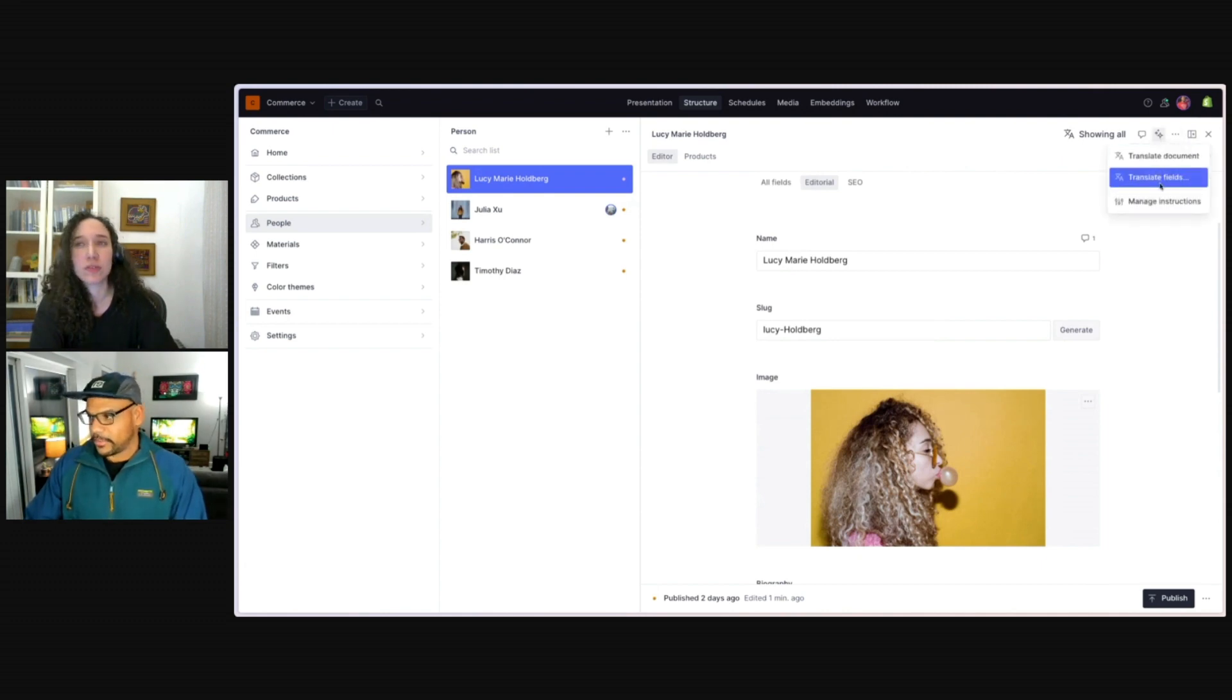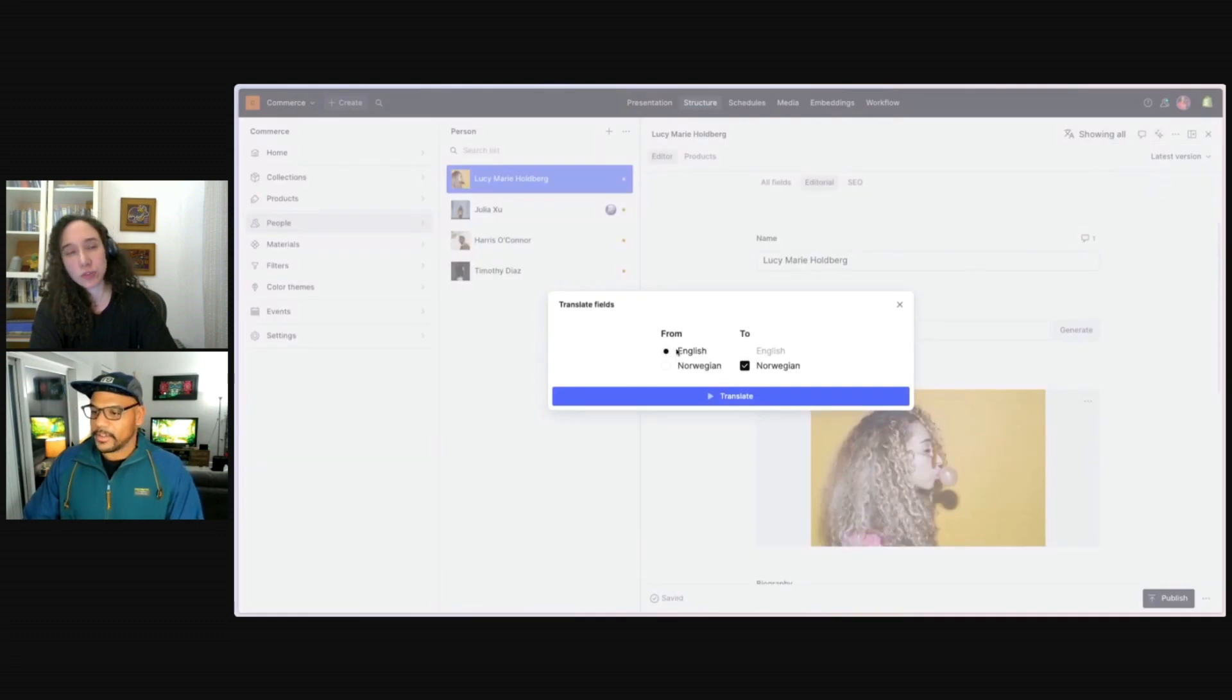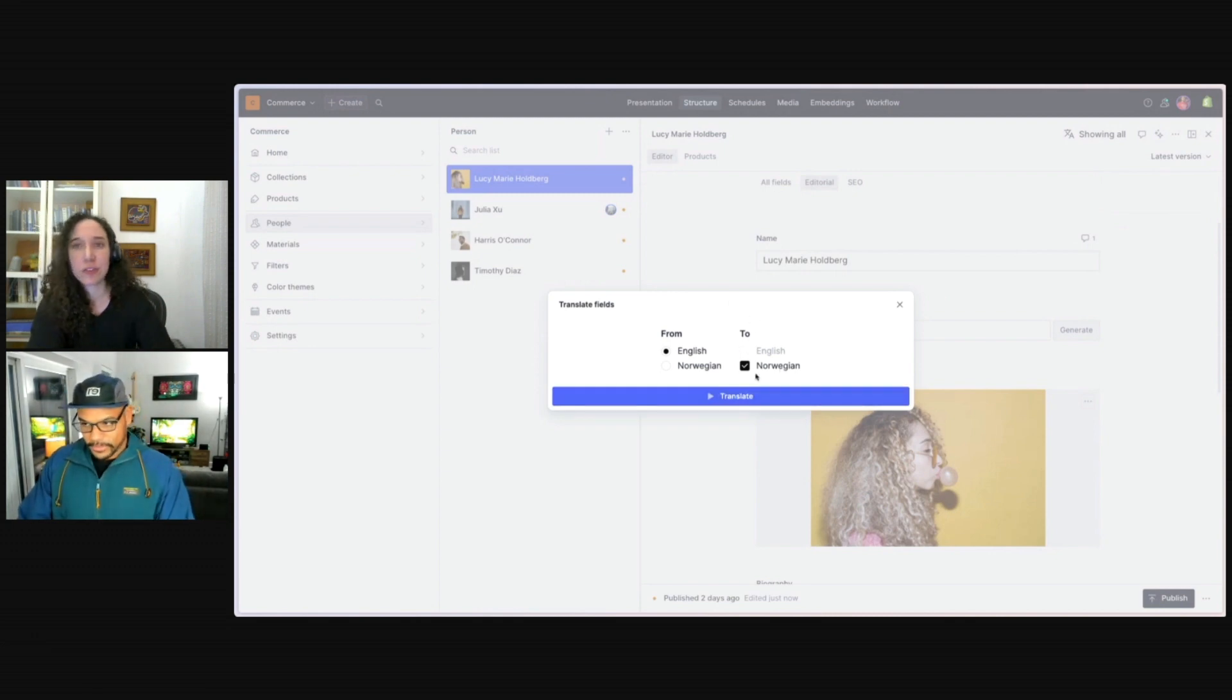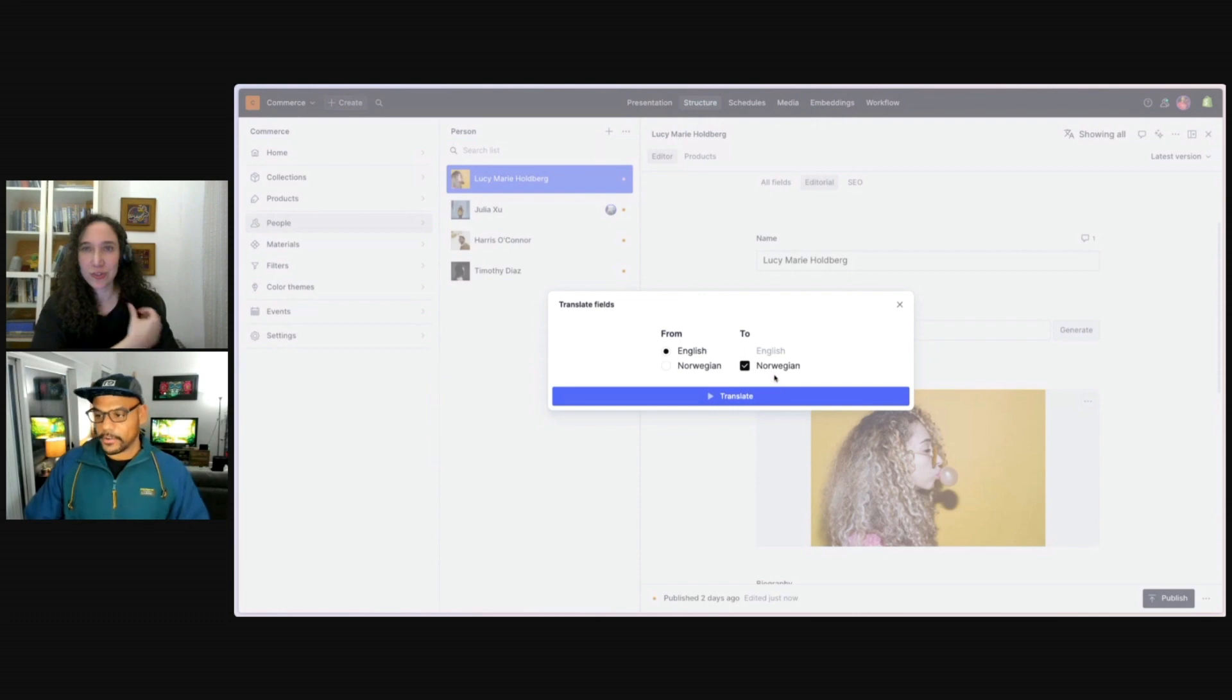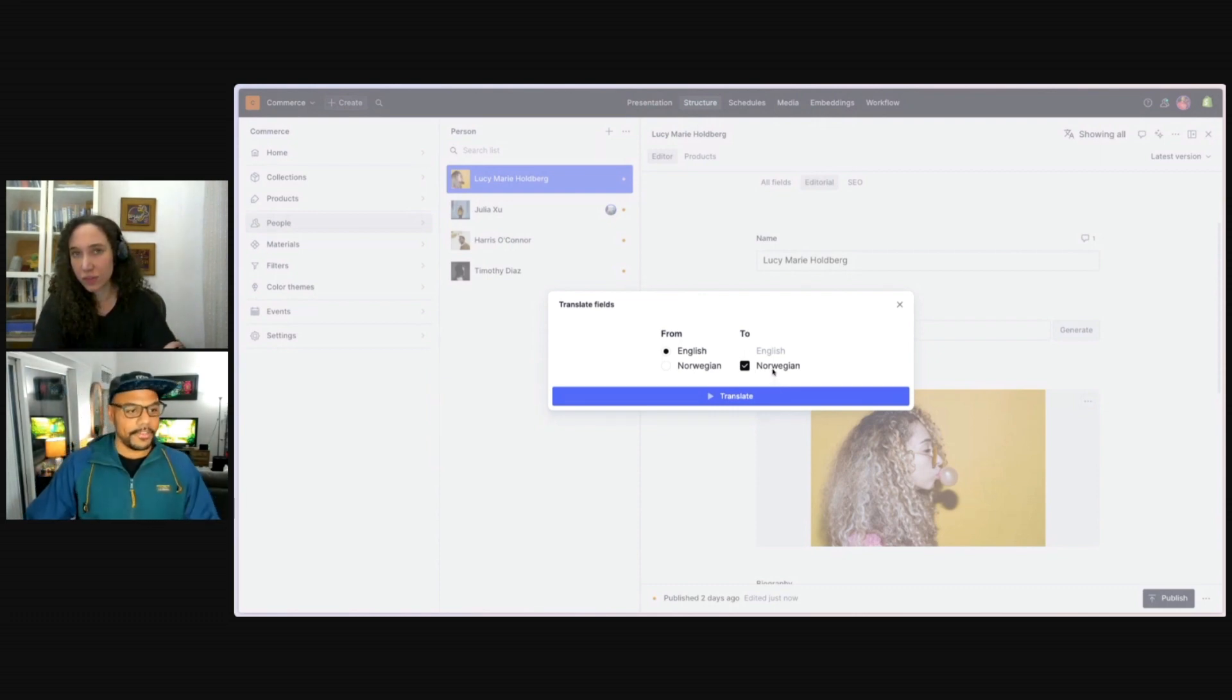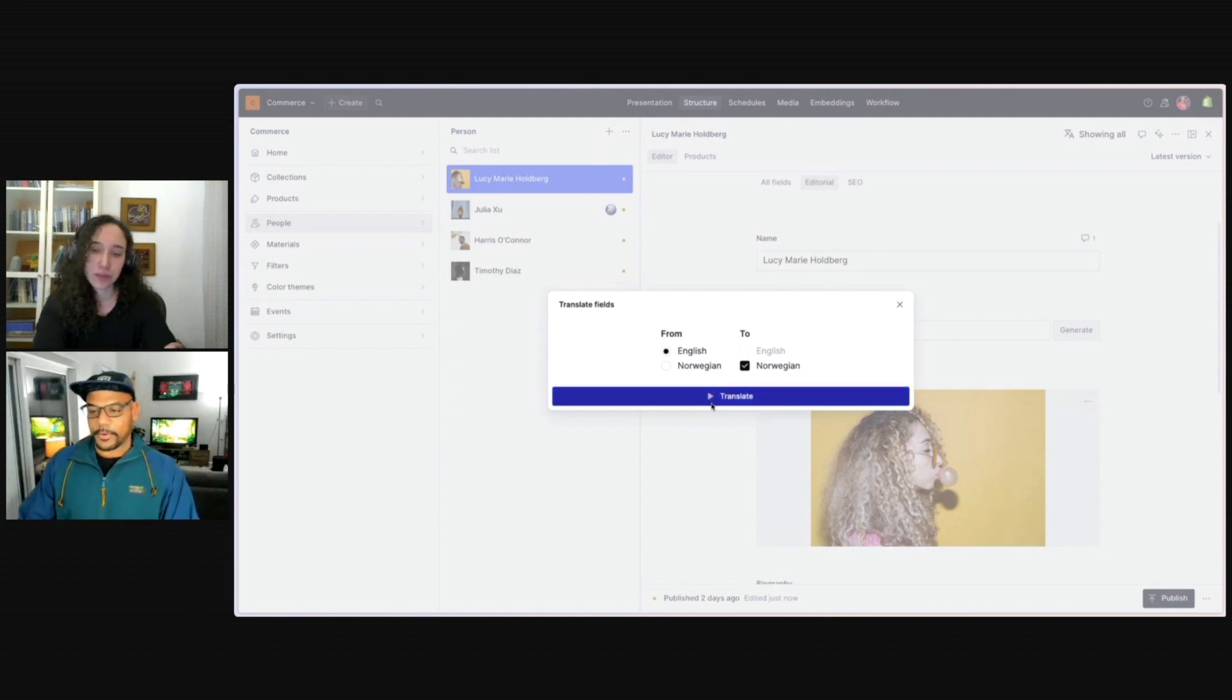But what we can do is go up to our AI assist, translate fields. And we can select the language we want to translate from and select the languages that we want to translate to. In this case, we just have Norwegian as our other language. But if we did have two, three, four or five different languages, we could translate to all of those at one time.